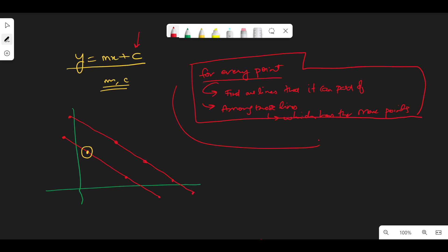For every point, we're looking at each and every other point to find all the lines it can be part of — so that will be O(n). For each of those lines, we're finding the slope, which would be O(1). We're also checking if this slope already exists, so for that we'll use a hash map. Looking up a slope or adding points to that slope counter would be O(1). So the overall time complexity for one point will be O(n).